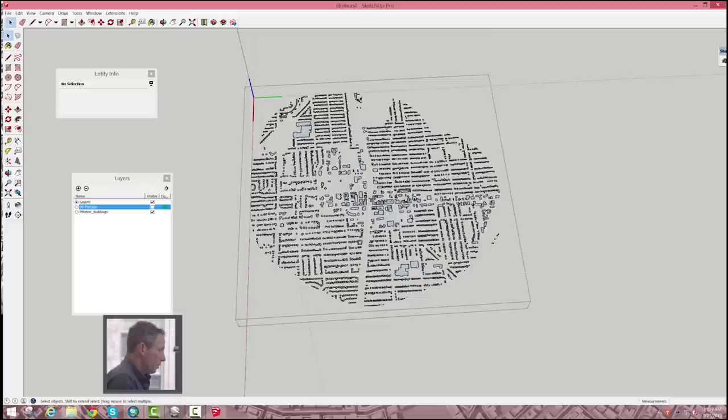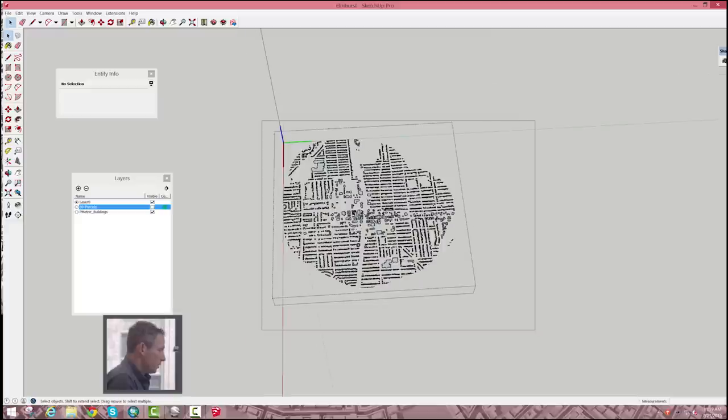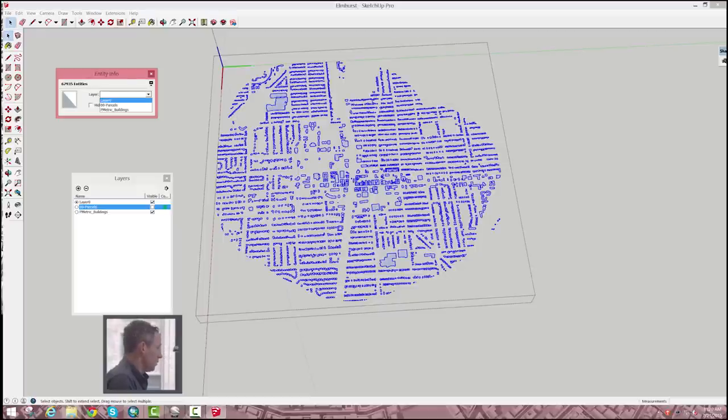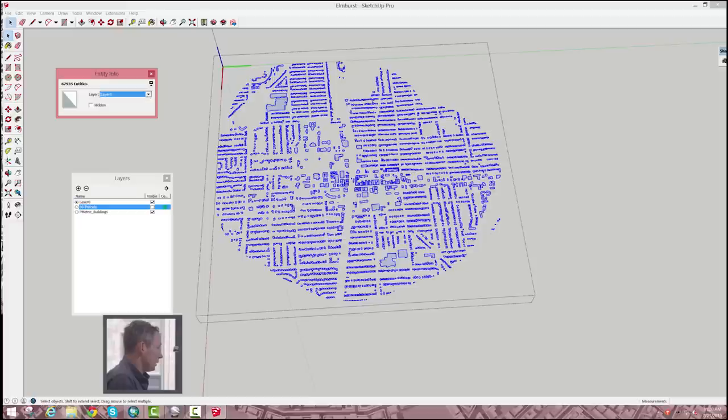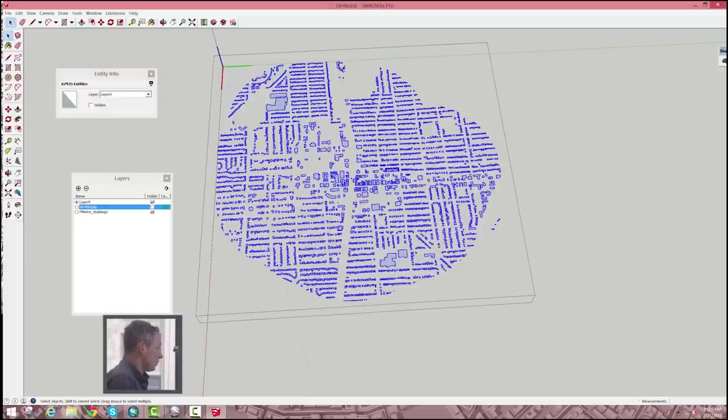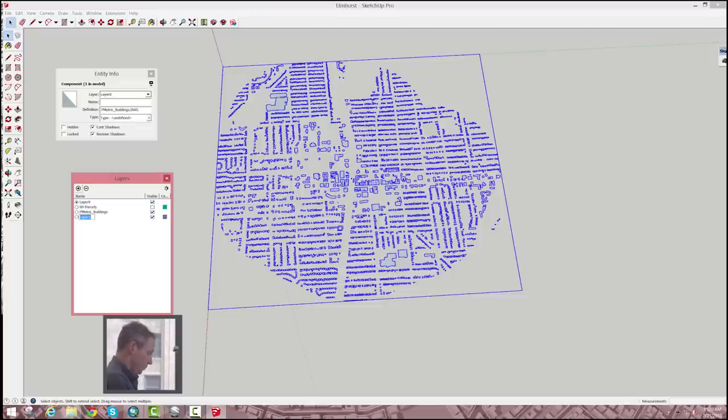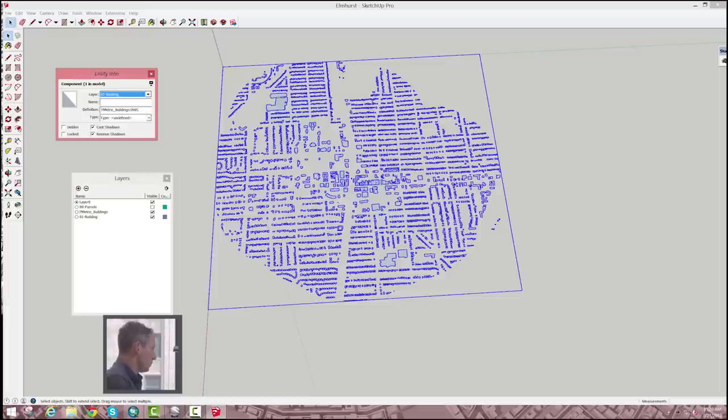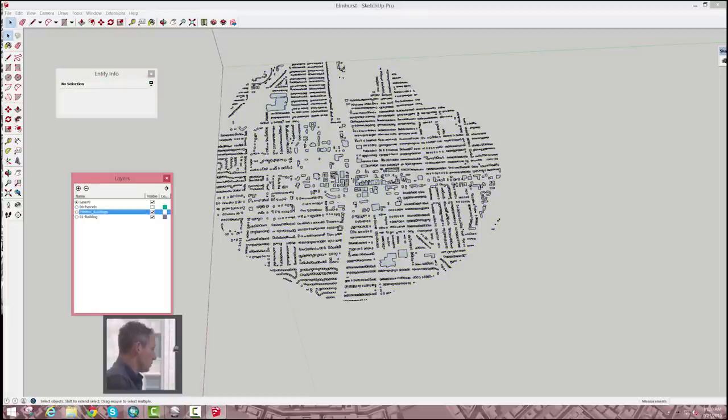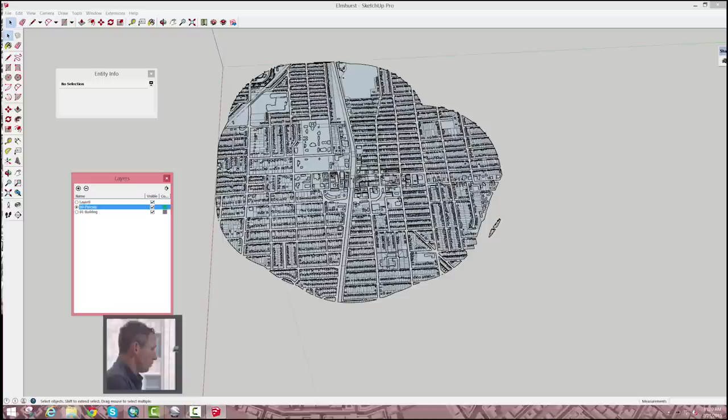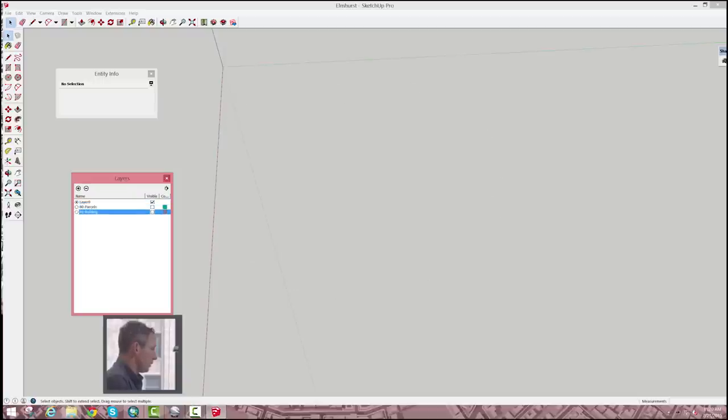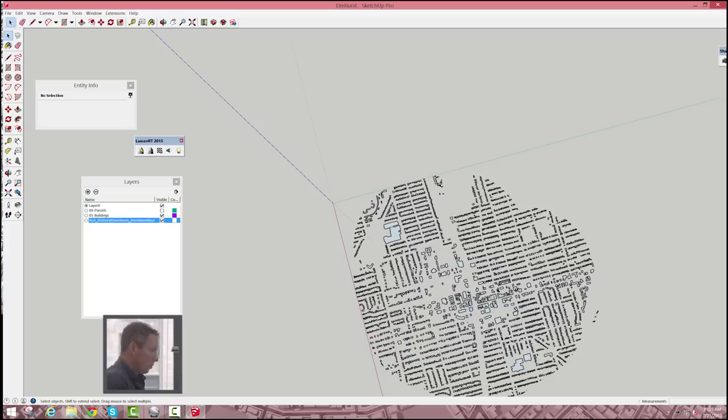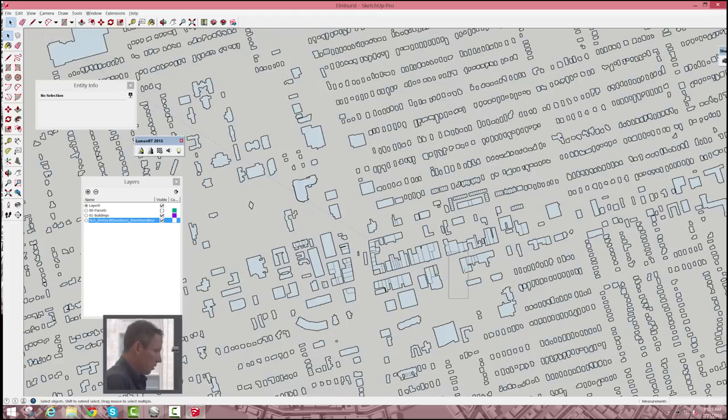Okay, so it looks like we have all the building footprints here. Same thing, we'll make sure that everything's on the right layer. So I'll take all of these buildings and move them into layer zero. And I'll make sure now the group of buildings and we'll just call this one 01 buildings and we'll move that group to our building layer. So we can get rid of that. And so we have parcels and building footprints. And we can turn them off. Okay, so we have the building footprints here.